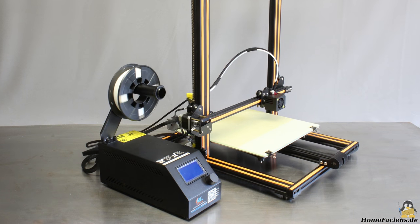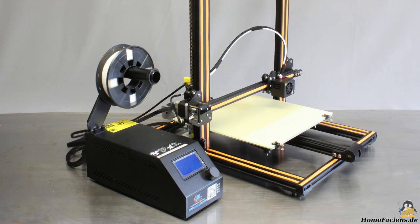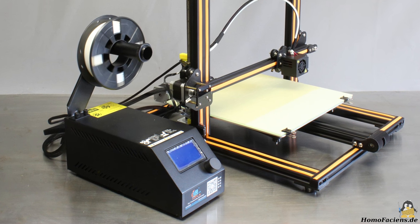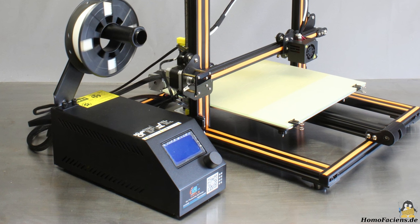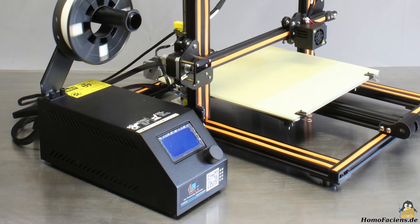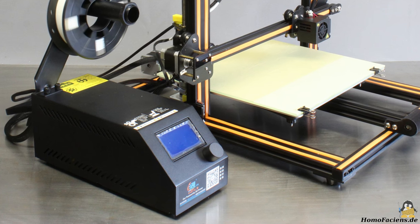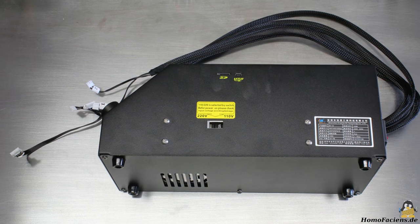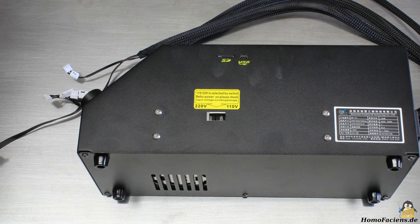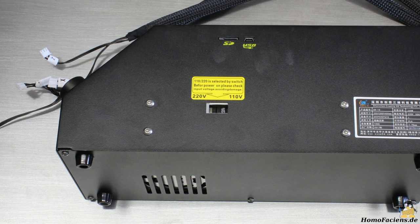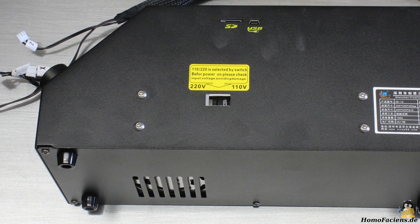The electronics, including the power supply is covered by a solid metal case. With that, the insulation of the mains power is perfect. Turn the selection switch to the proper mains voltage of your country before powering the device for the first time.